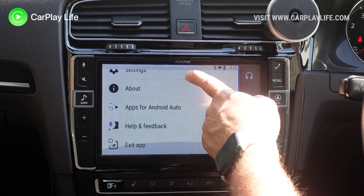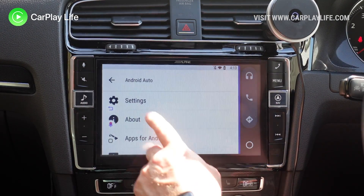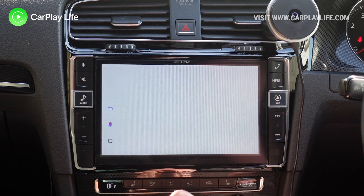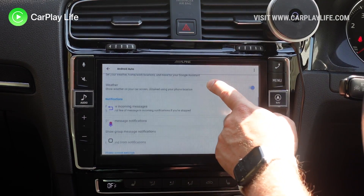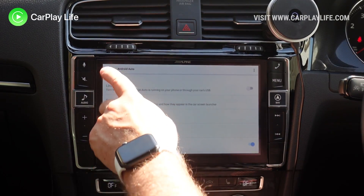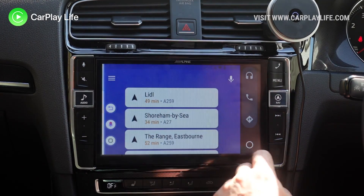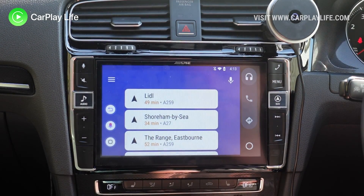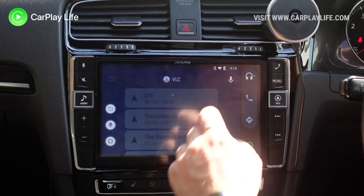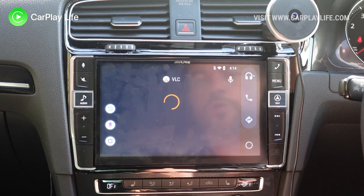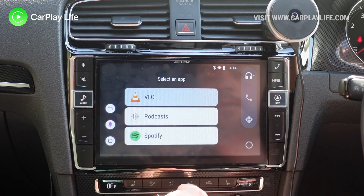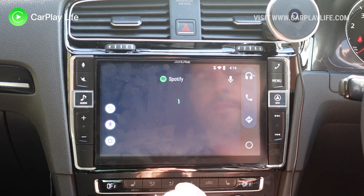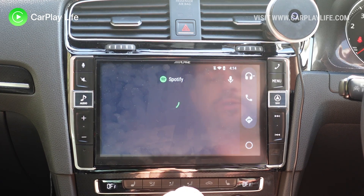Here you've got the various Android Auto settings. It's going to actually launch the app itself and its settings, where you can limit Wi-Fi, connected cards, and so on, notification preferences. And then up here with the music, you can select what is available and what's been installed on the system itself. We've got Spotify installed on the MMB AI box, and from here we can then launch Spotify through Android Auto.